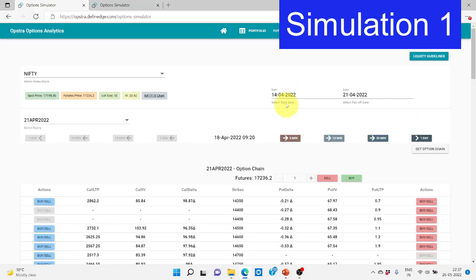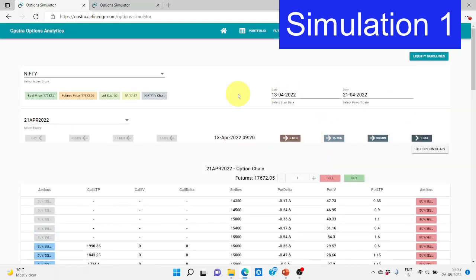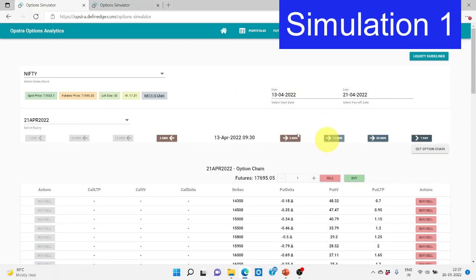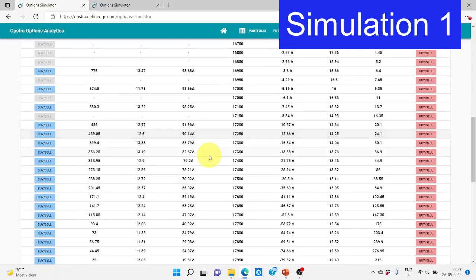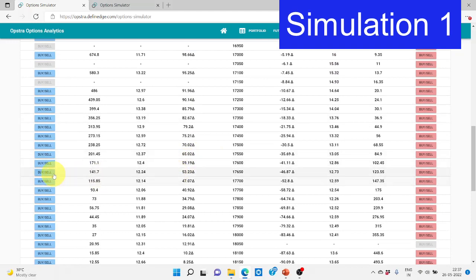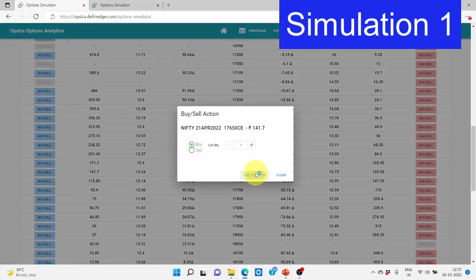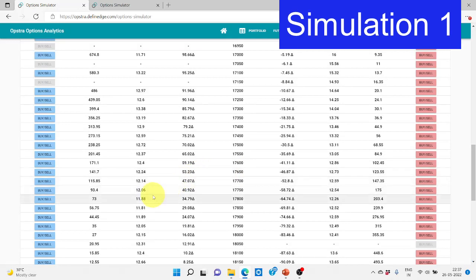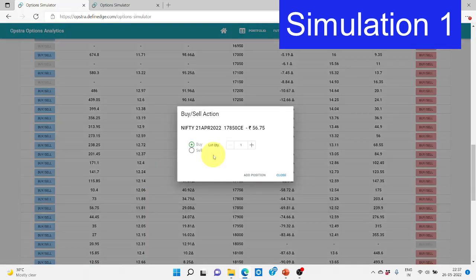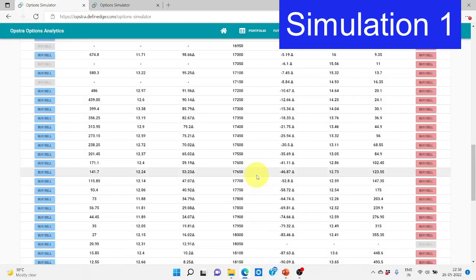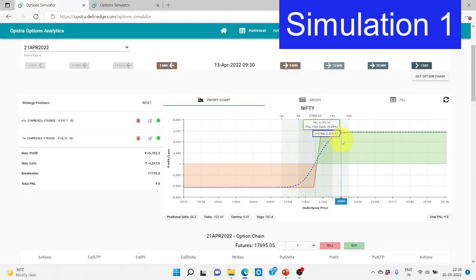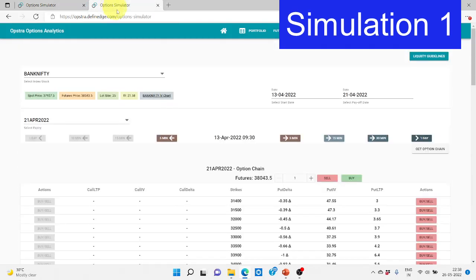I'll show the back-tested results for 15 weeks and demonstrate with the options simulator. Let me show the best case scenario which happened on 21st April, where we gained around 5,400 profit. The expiry day is 21st April; ideally we enter on 14th April but since that's a holiday, 13th was the previous expiry. So on 13th April at 9:30 AM, the ATM for Nifty is 17,650. We buy the 17,650 call and sell the 17,850 call — 200 strikes away.